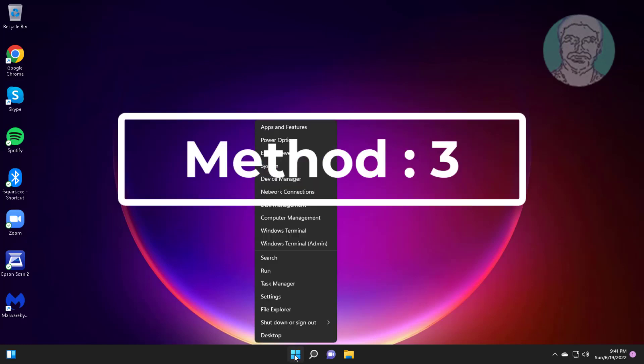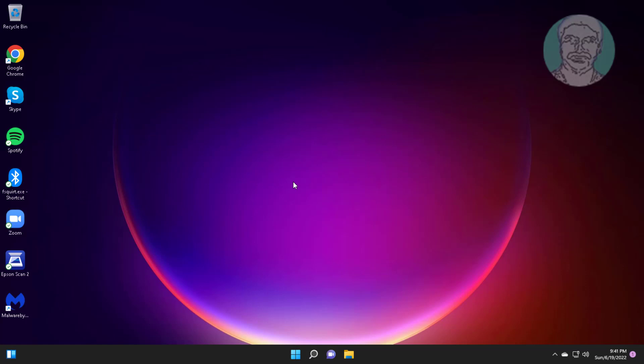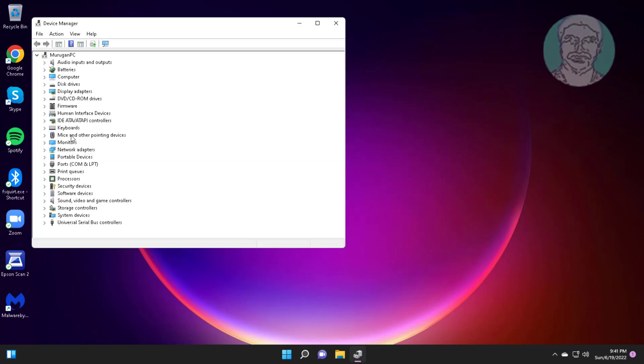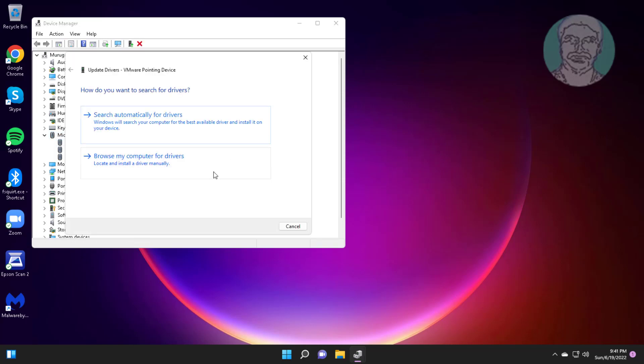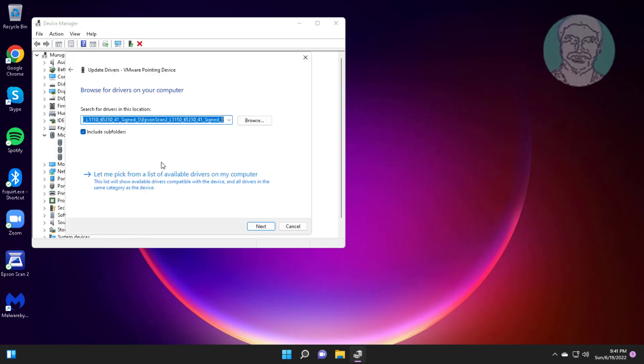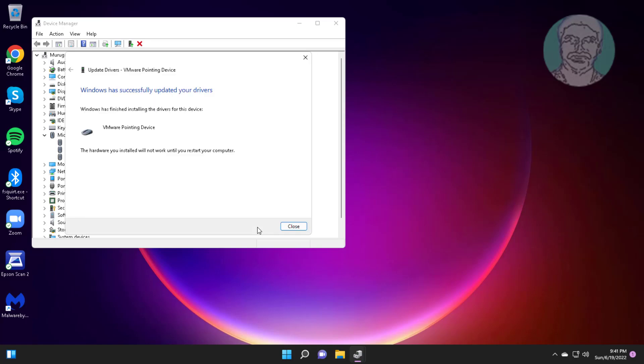Third method is right click Start button, click Device Manager. Click and expand Mice and other pointing devices. Right click your mouse, click Update Driver, click Browse my computer for drivers, click Let me pick from a list of available drivers on my computer, select model.